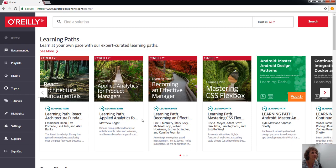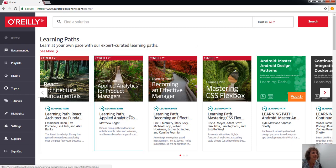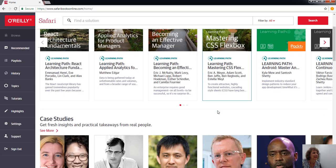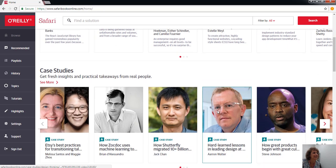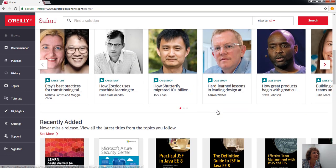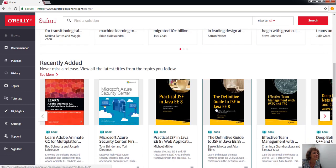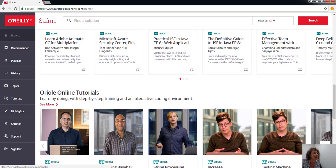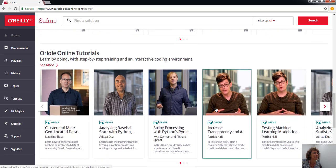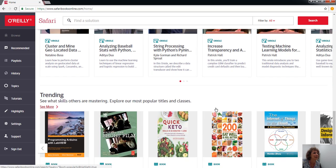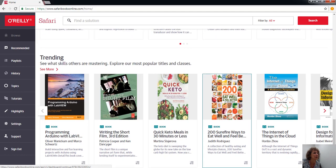When you get to the home page, you will see this screen. I'm just going to scroll down to show you. These are the learning paths, which are self-guided tutorials and case studies. There's recently added content and some online tutorials.